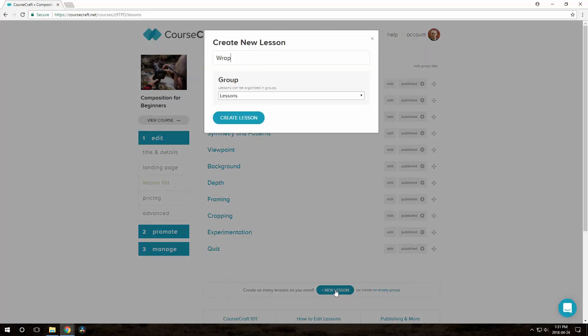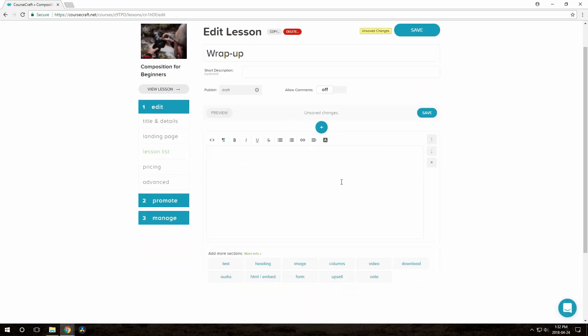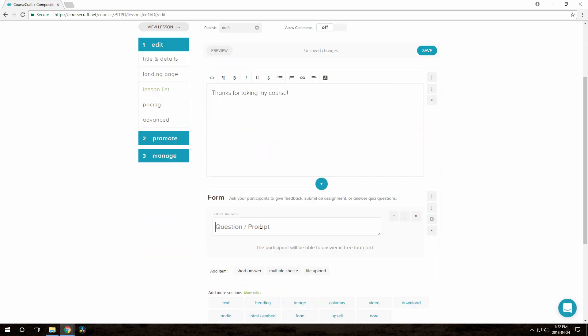The process of making the form is the same. Let's make a lesson called Wrap Up, and again, we don't want to have comments on this lesson. I'll put a note in here, and then I'll add the form with a couple questions.